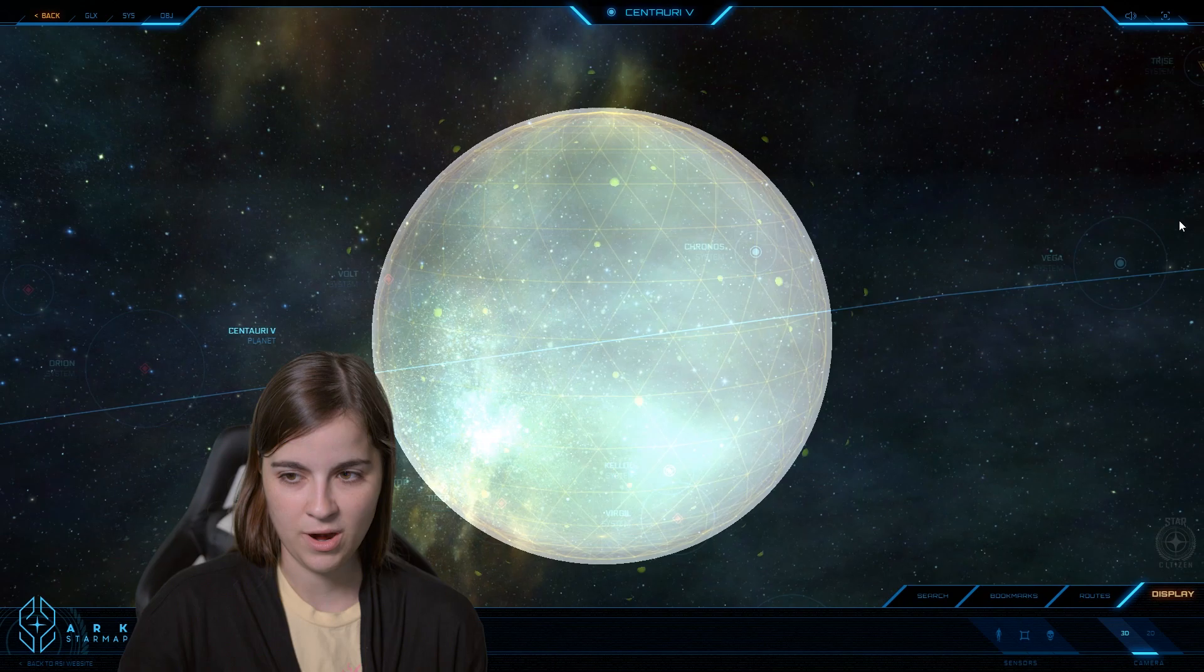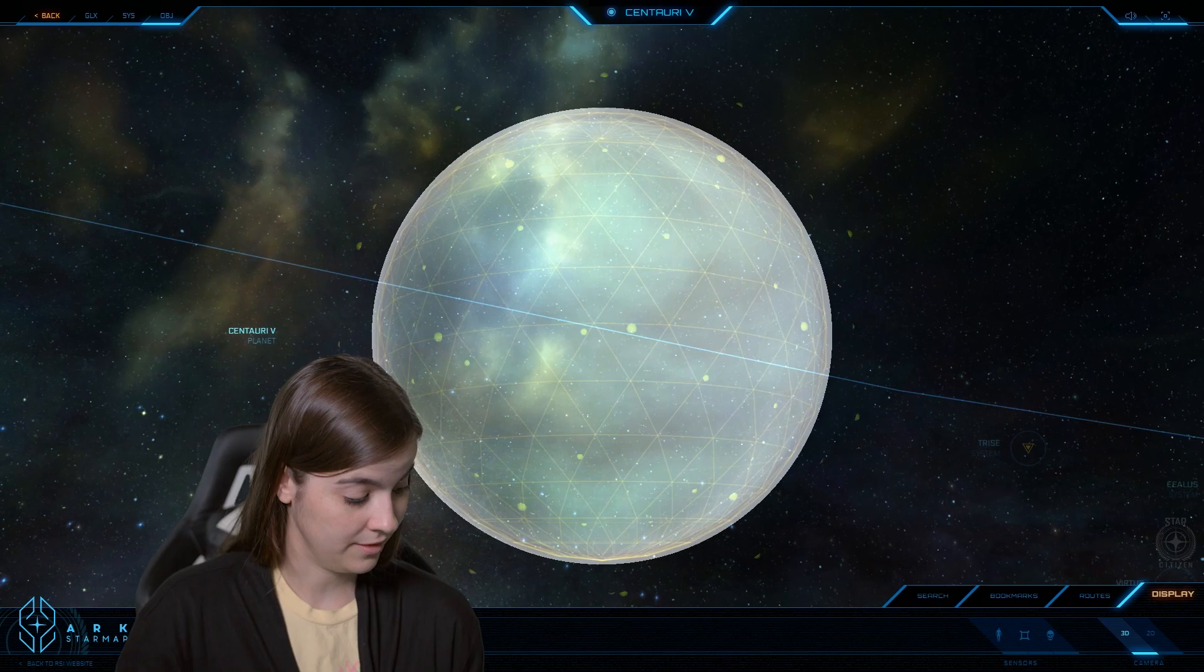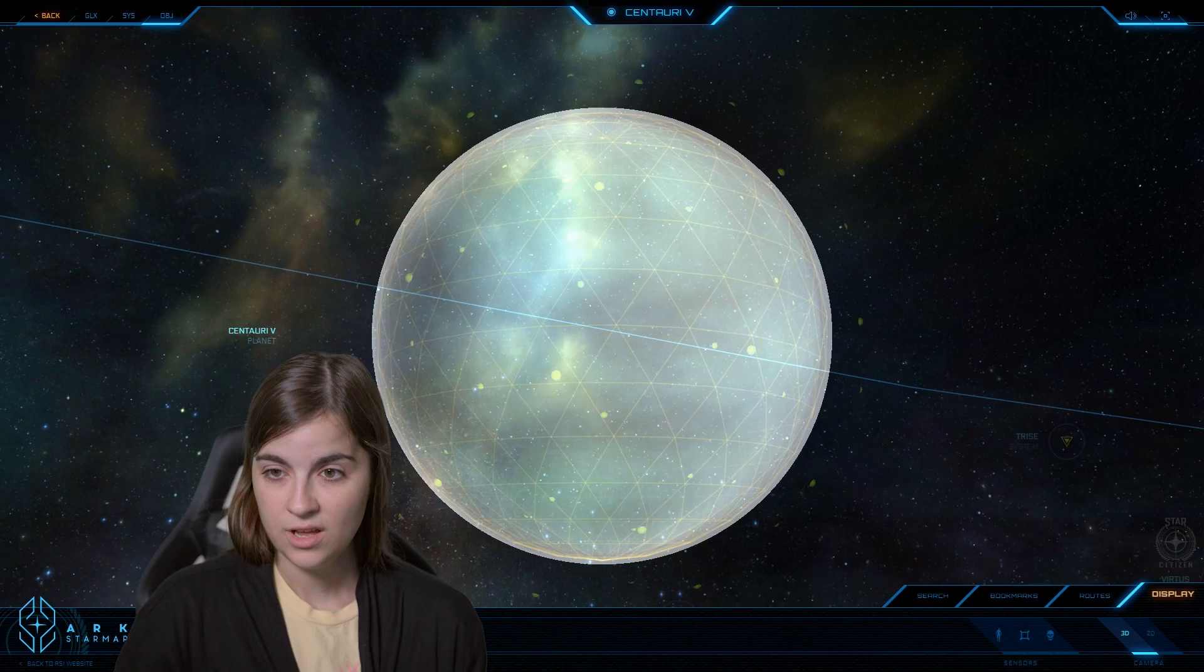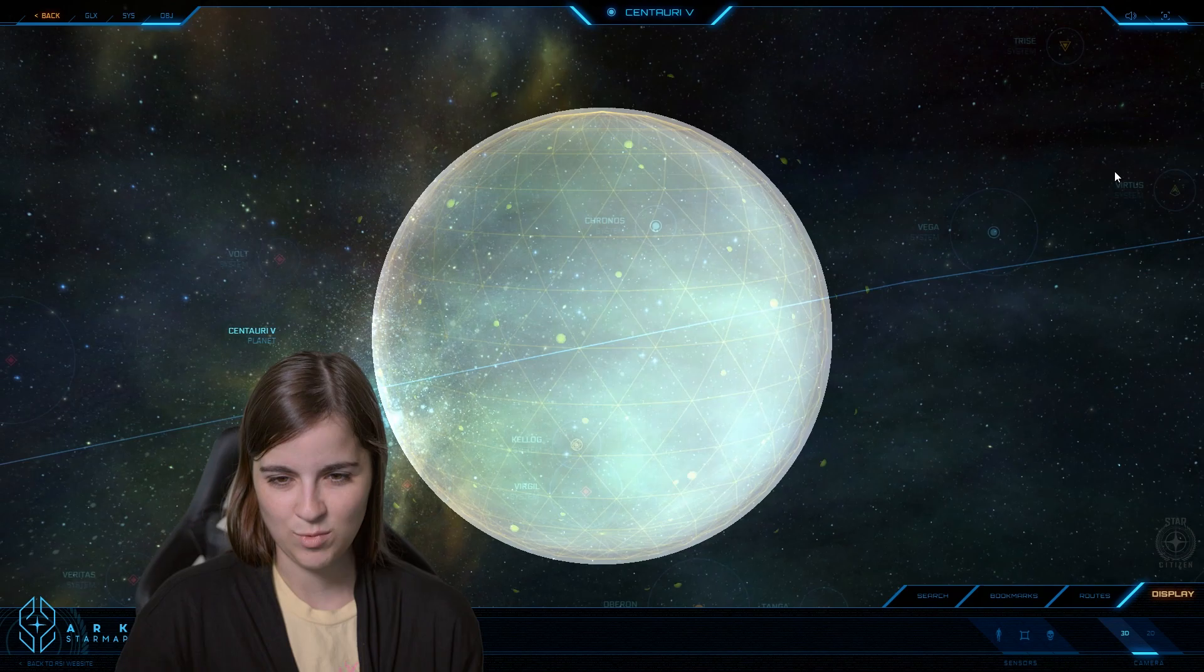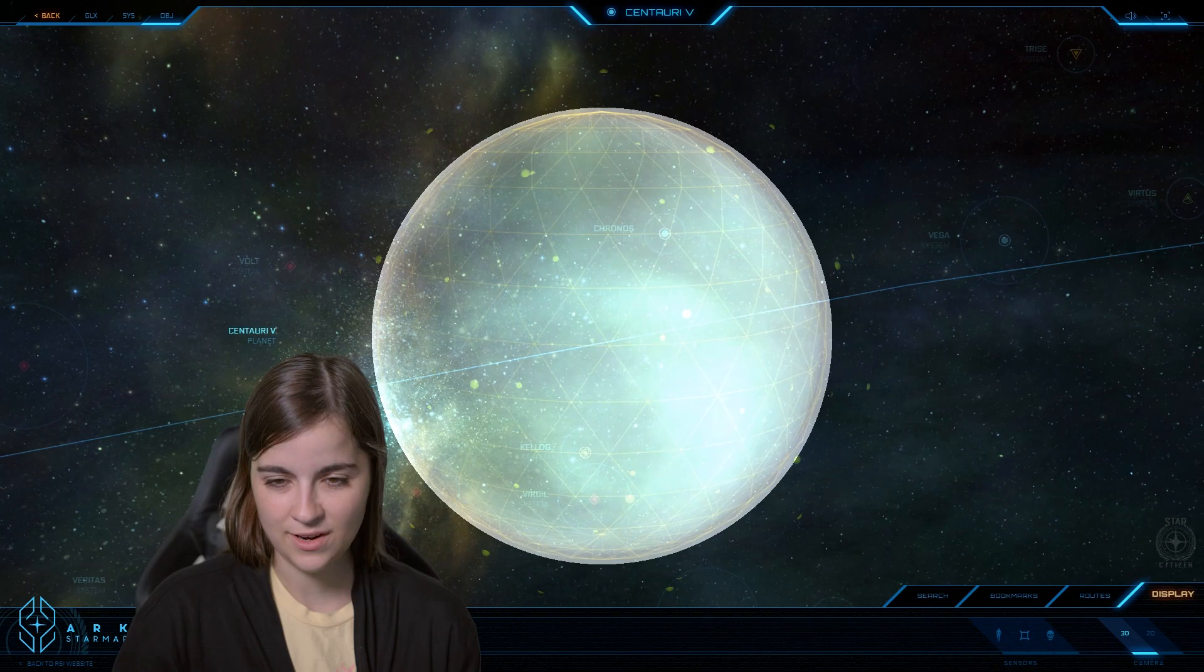Centauri V, like a lot of the other gas giants that we've come across, is a good place to get hydrogen. It does not have an oxygen-nitrogen mix in the atmosphere like Crusader, which is the only gas giant we've found so far with naturally breathable atmosphere, so there's a very low chance that platform-based colonization will ever take place on this planet.